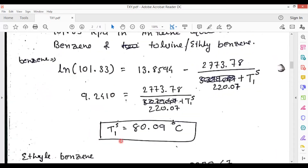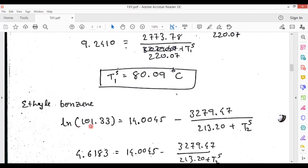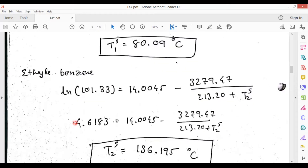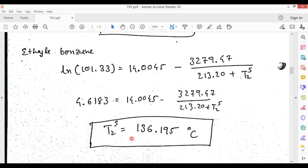For benzene, substituting P = 101.33 kilopascal gives T1_saturation = 80.09 degrees Celsius. Similarly, for ethyl benzene, substituting 101.33 kilopascal gives T2_saturation. All constants A, B, C are given, and we use the total pressure of 101.33 kilopascal in both calculations. By calculating, you get T2_saturation = 136.195 degrees Celsius.